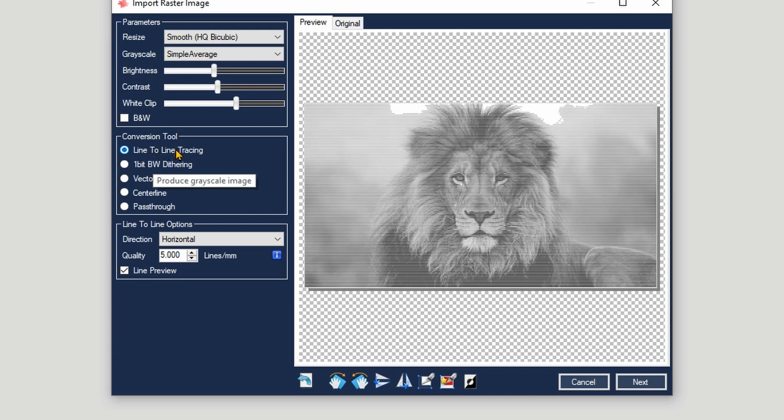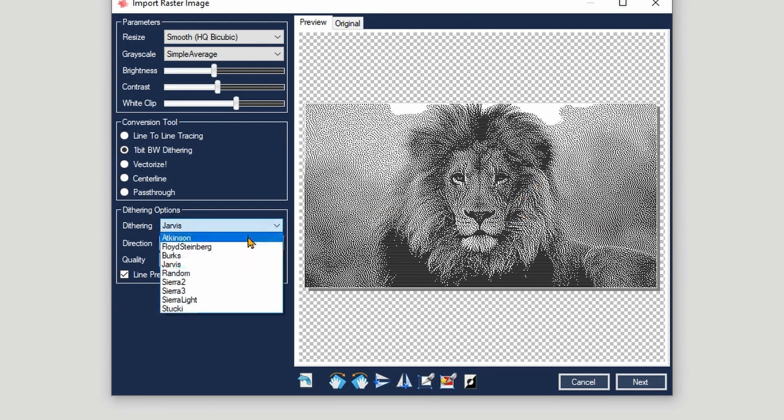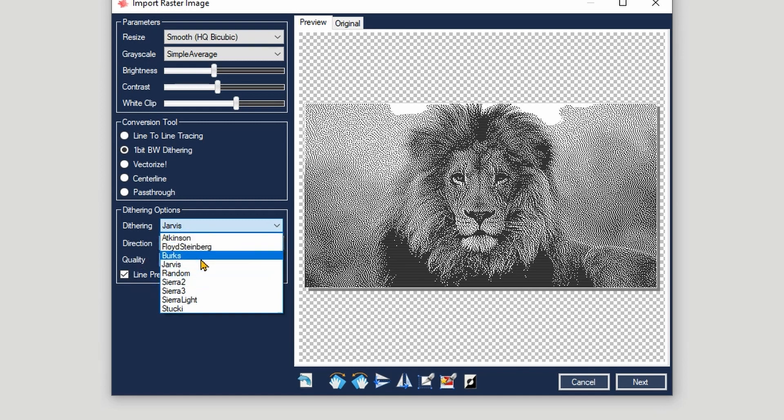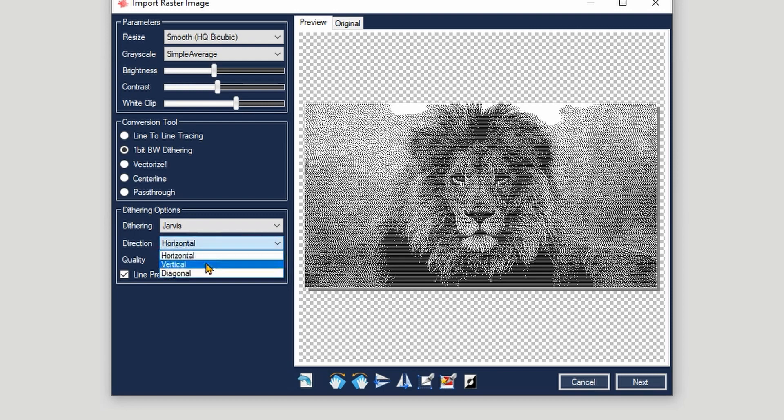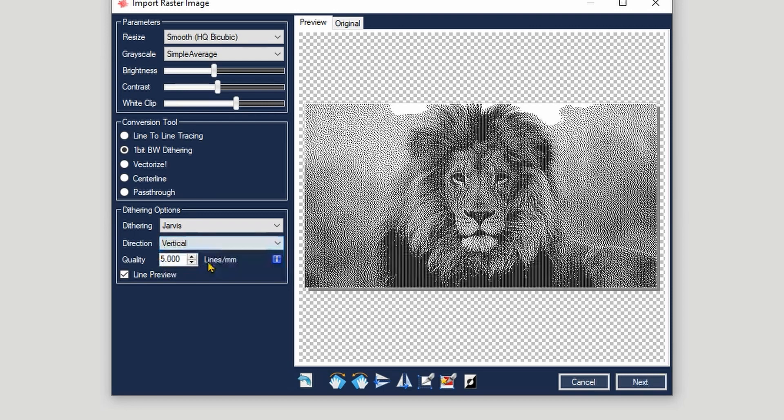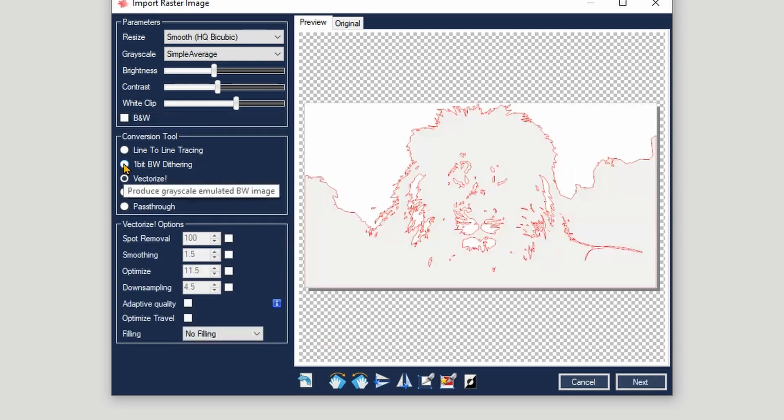The second option, this is the one that I usually use for images, is the dithering. Dithering is basically going to create dots which mimic pixels. Under the option you can see we have the Atkinson, Floyd-Steinberg, Jarvis - Jarvis is the one that I normally recommend. Also here you can change the direction to vertical and diagonal. Horizontal usually is the one to go - it's faster. And the quality, we can leave it to five.